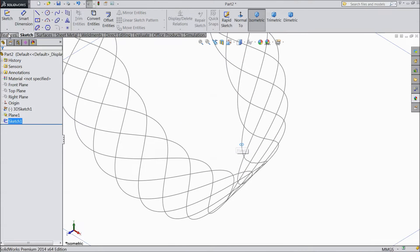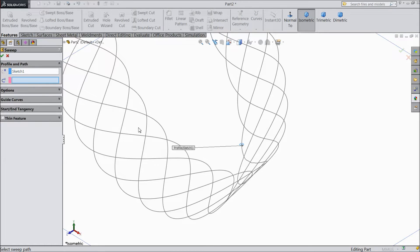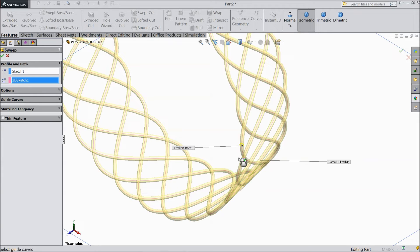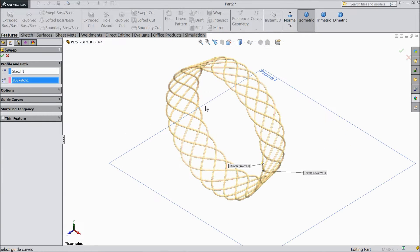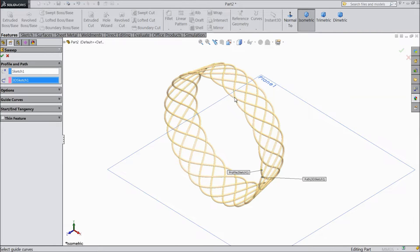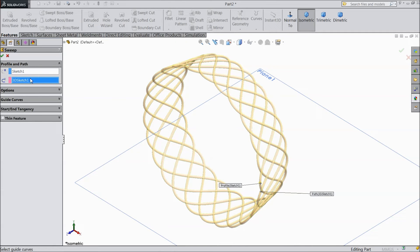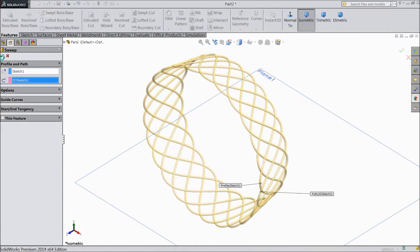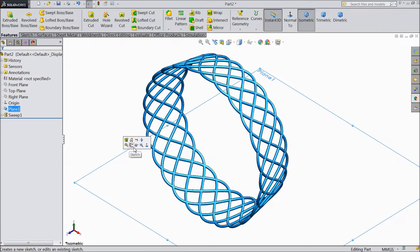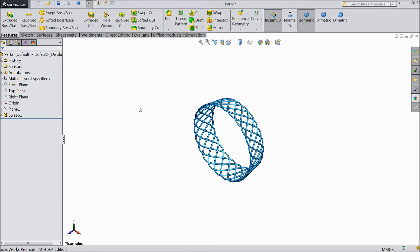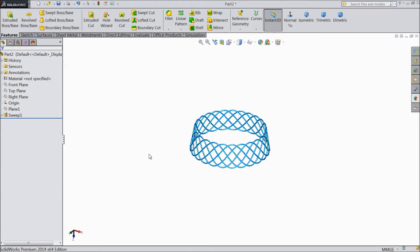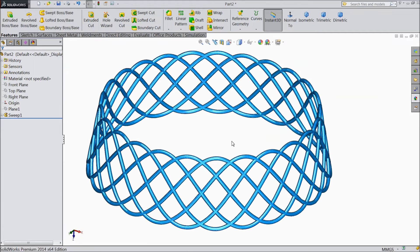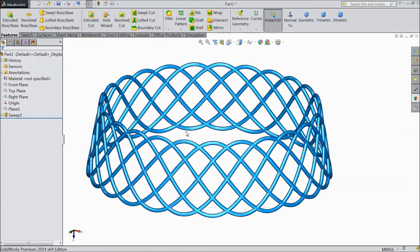Now just select sweep boss base. Plane, circle already created, selected. Now choose this, path. Now see, this is the middle part of dustbin. Now hide this plane. See, so this is the fins or middle part.